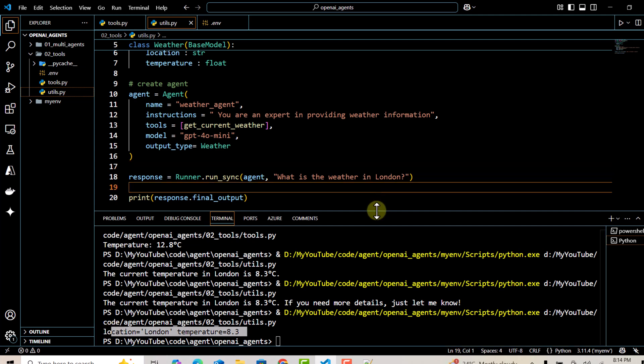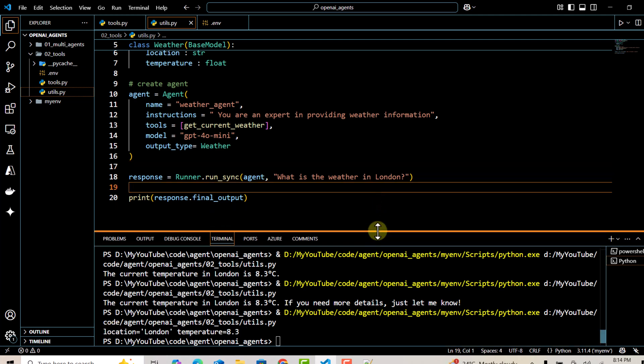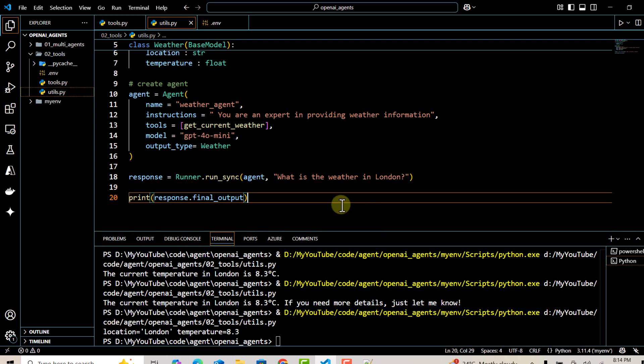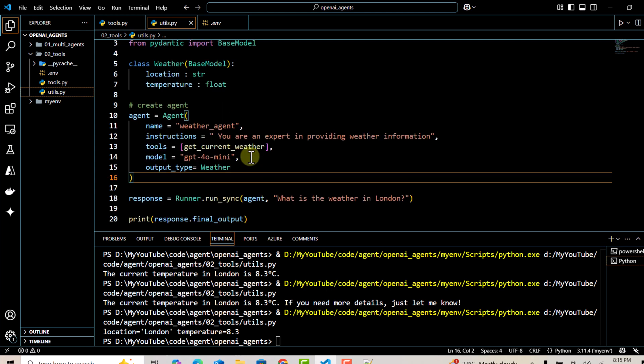So in this particular video, we have seen how to define your tool, how to change your model name, and how to define a structured output for your agent. That's all for this video. Thank you for watching.